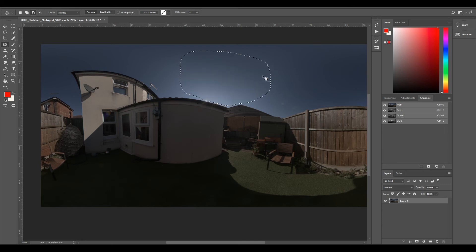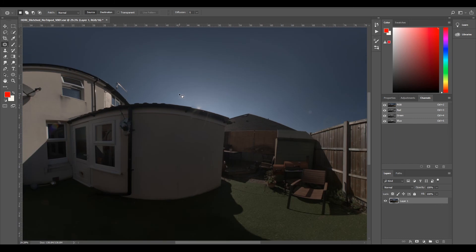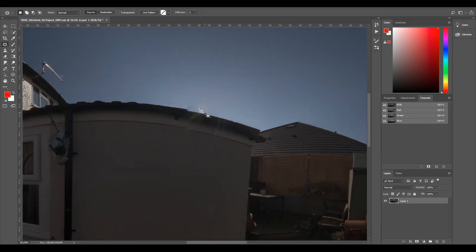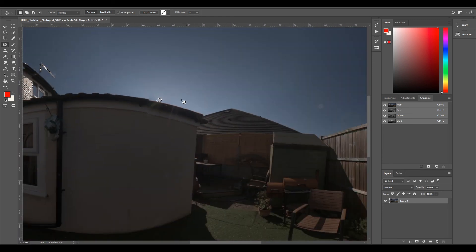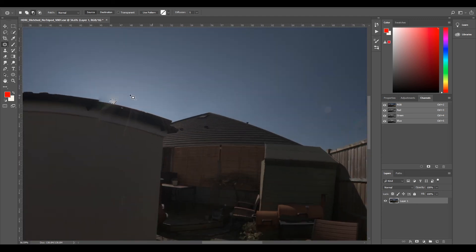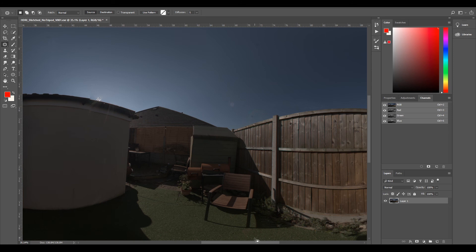Now select Deselect, and now our sun's completely gone. So now if we do a luminosity check and hold Control left-click, we've got this tiny little bit here which is just a lens flare, which is probably expected, and some on the wall.